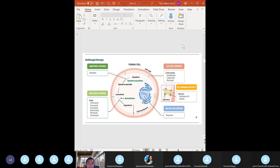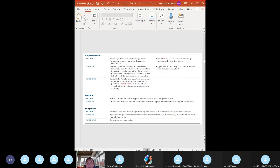Antifungal therapy - amphotericin B: binds ergosterol, forms pores in the fungal cell membrane allowing leakage of electrolytes. Clinical use: systemic mycoses - Cryptococcus, Blastomyces, Coccidioides, and others. Adverse effects: shake and bake (fevers and chills), IV phlebitis, nephrotoxicity. Give liposomal amphotericin to decrease toxicity. Need to supplement potassium and magnesium due to nephrotoxic effects. Nystatin also works similarly.